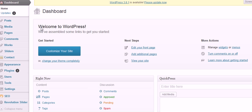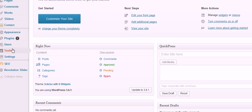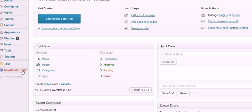So when we go into the back end of the website there's a thing here that says sliders. We didn't use that. We used the one over here called Revolution Slider.